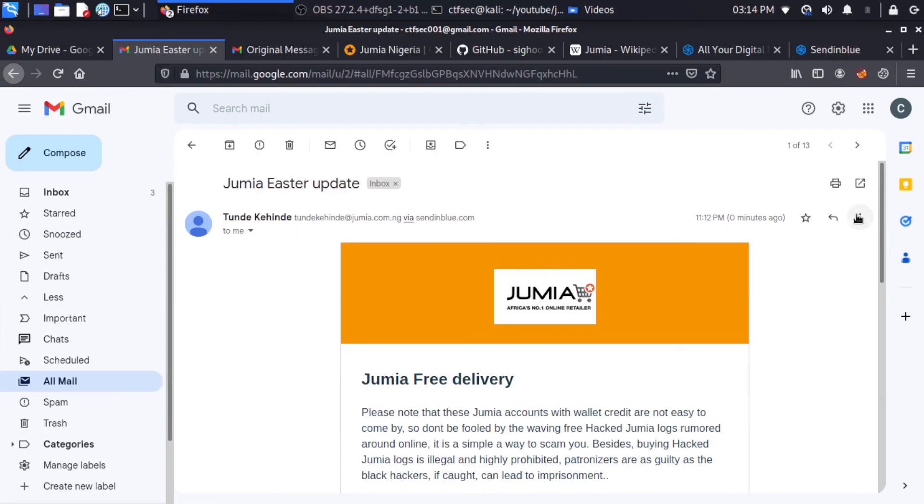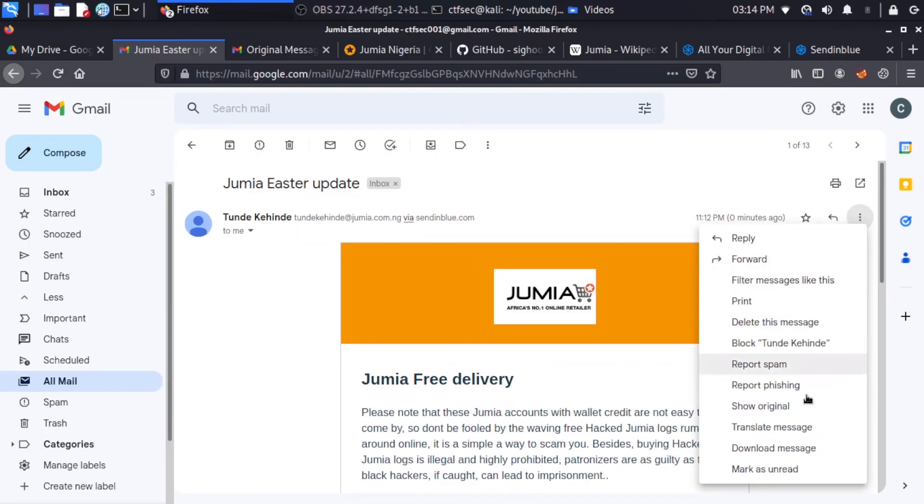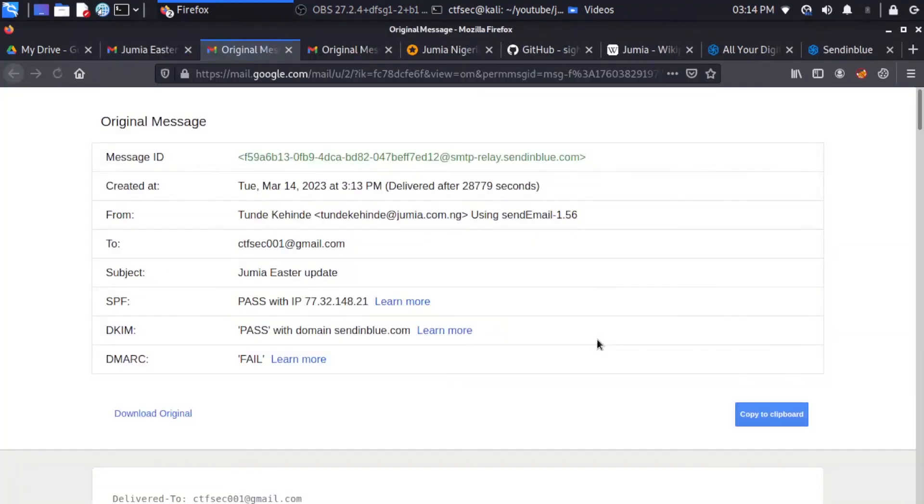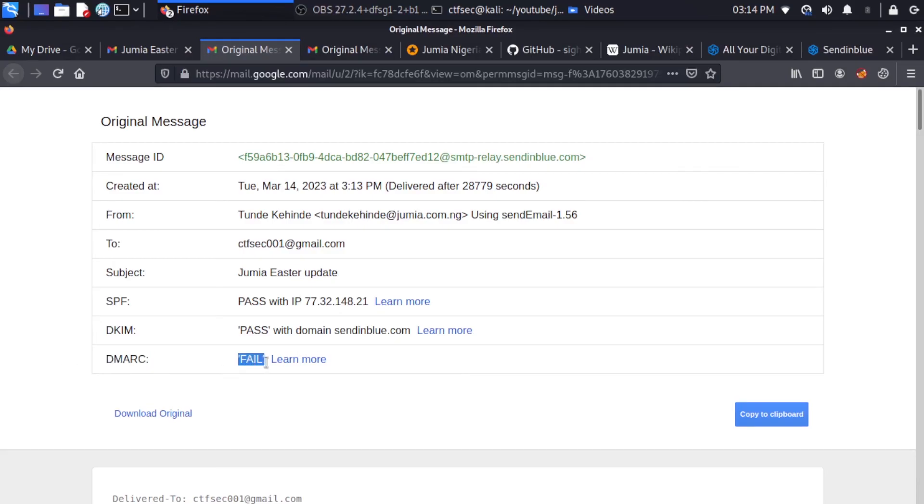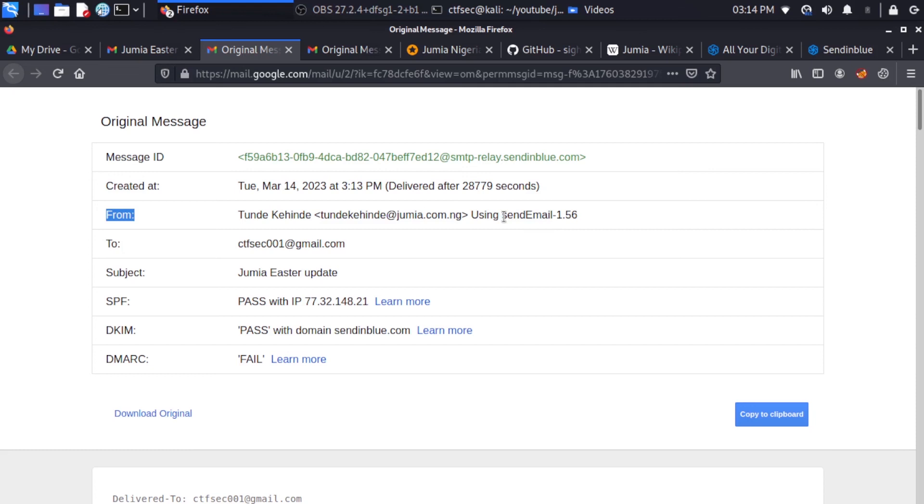And if you go to the menu and you click on show original, this gives us information about the email. And if you come to the DMARC record, you can see that this specific email has failed the DMARC check. So this is one indication that this email was spoofed. And if you go to the from section here, you can also see the medium we sent the email, which is sendemail.